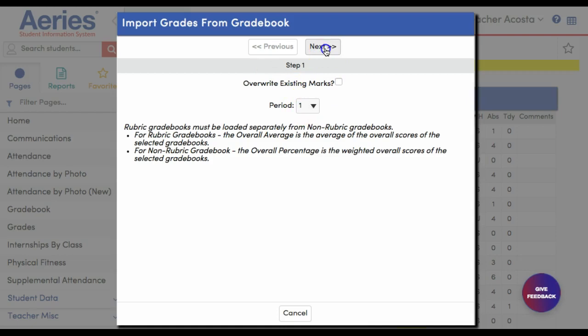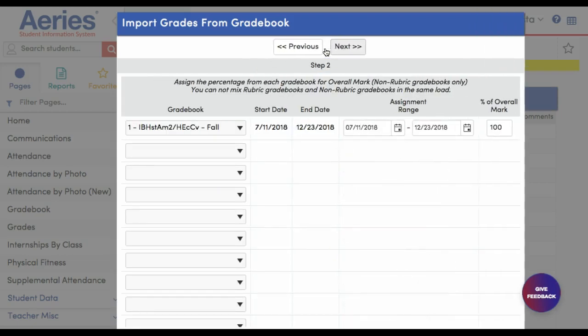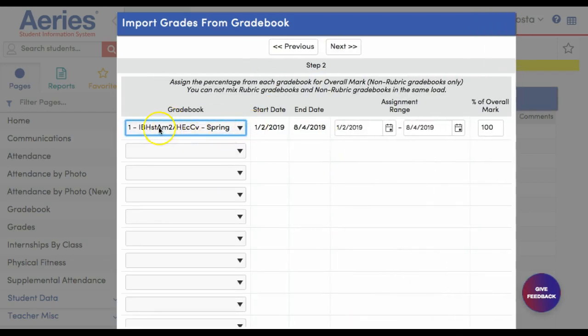It should automatically be the correct period. Click Next. Most of the time it'll be this class, unless you're having multiple classes in one period, like Storytelling 1, 2, 3, or 4 in one period. But most of the time, just stick with the default and click Next.